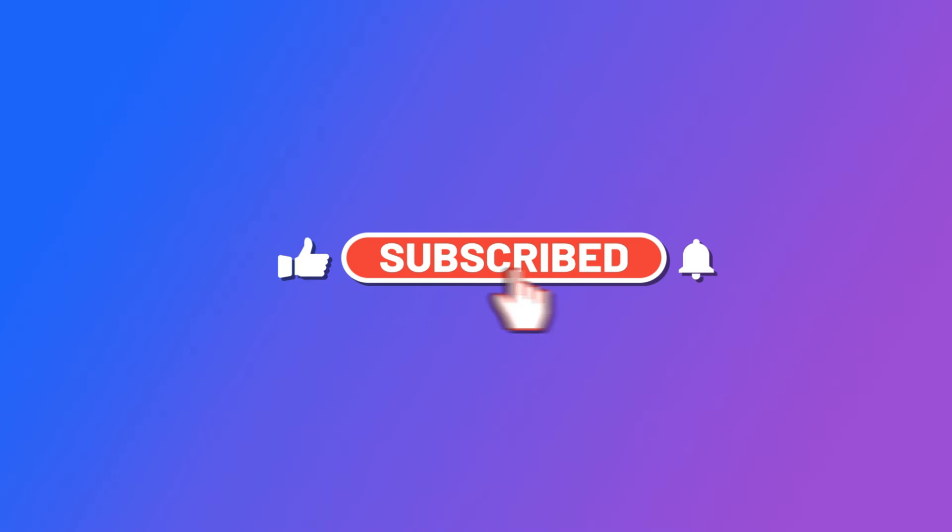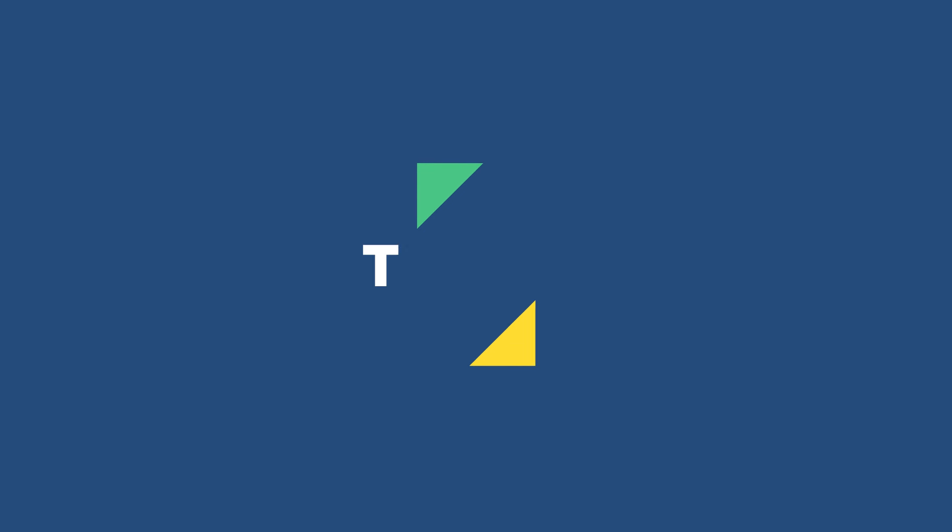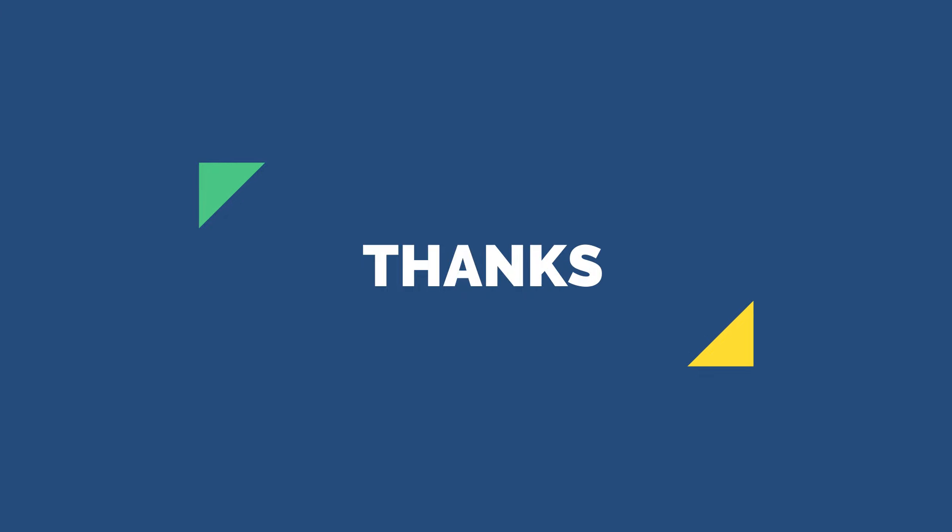Please subscribe to our channel. Thanks for watching.